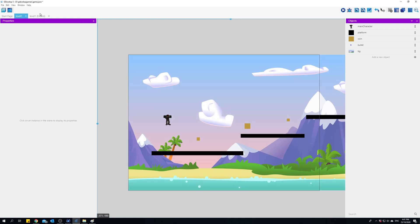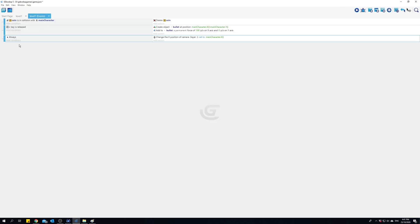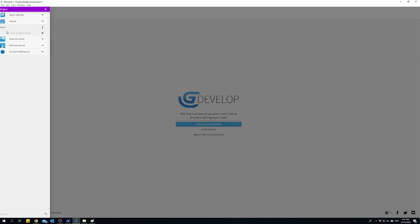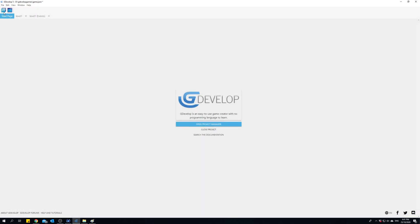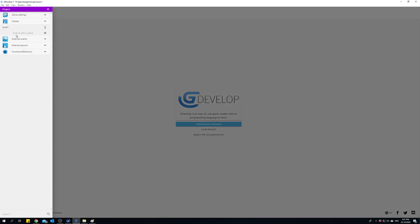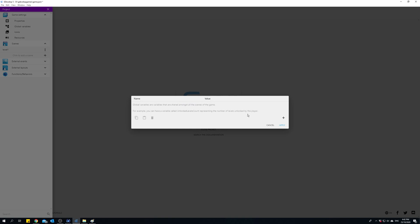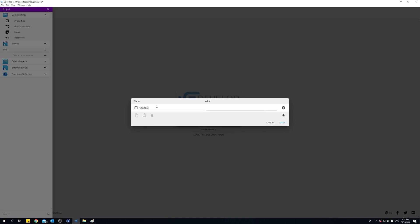To create a global variable, you'll have to click on the project manager again, and then in game settings you have an option there for global variables. I'll click plus and I want to create a global variable here called score, and score will start at zero.